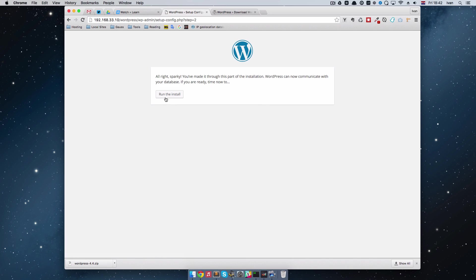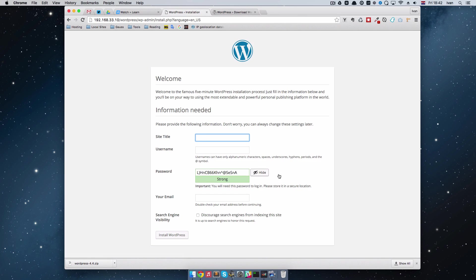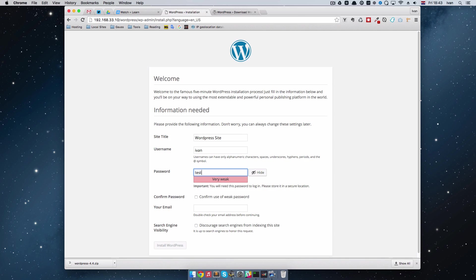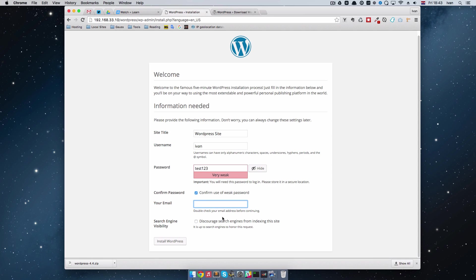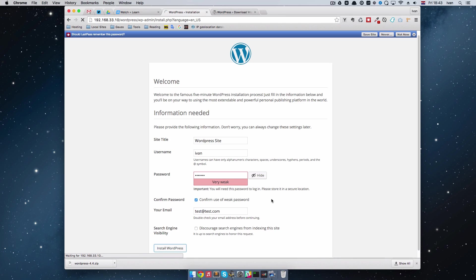As you can see, this runs much faster than the Drupal installation, and we are going to say WordPress site, username is going to be Ivan, and password is just going to be test123 for this one, confirm use of weak password, and we can just do install.